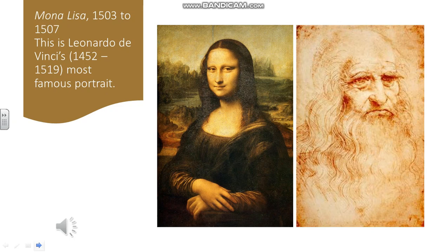This is the final slide looking at the Italian Renaissance. The most famous painting to emerge from that is probably the Mona Lisa, painted by Leonardo da Vinci. It has fascinated people for hundreds of years — the ambiguous smile of the lady, what the meaning is, and why it was commissioned have all been studied endlessly, and there's still a lot of mystery around it.